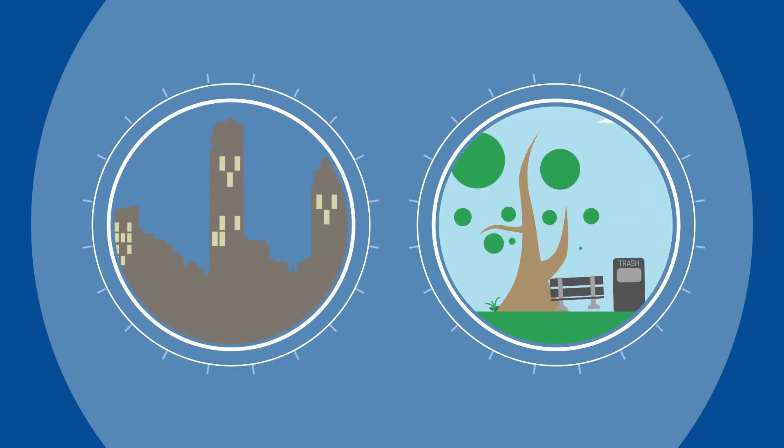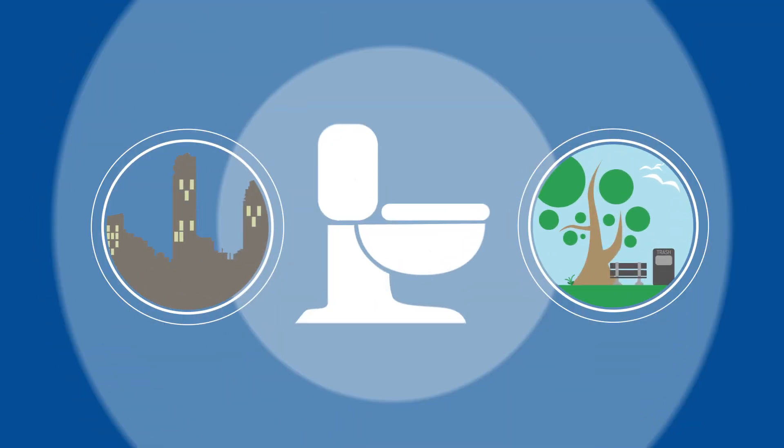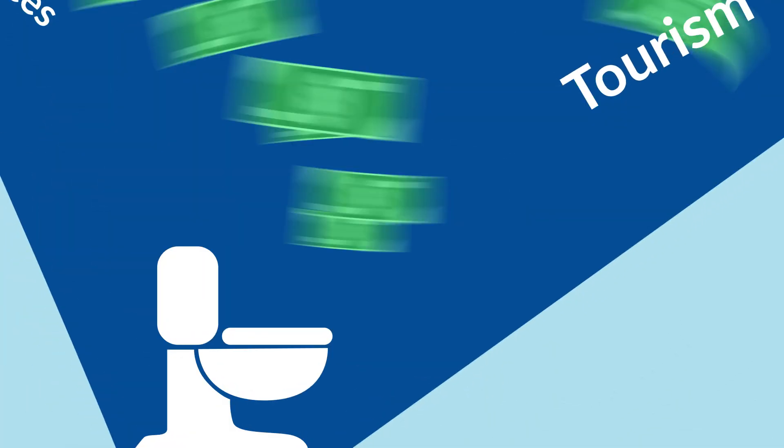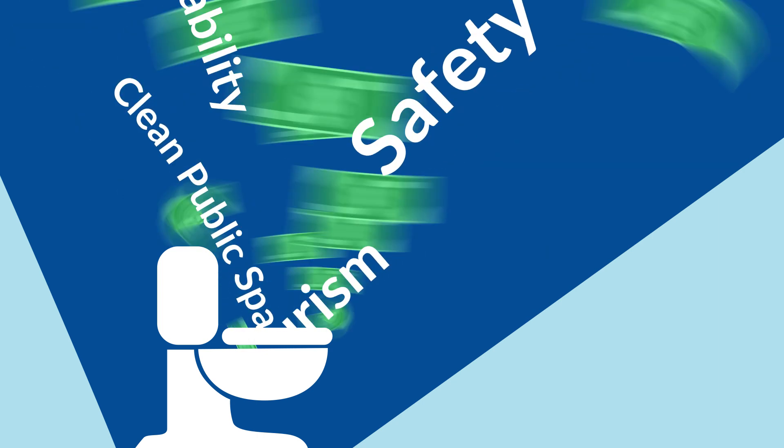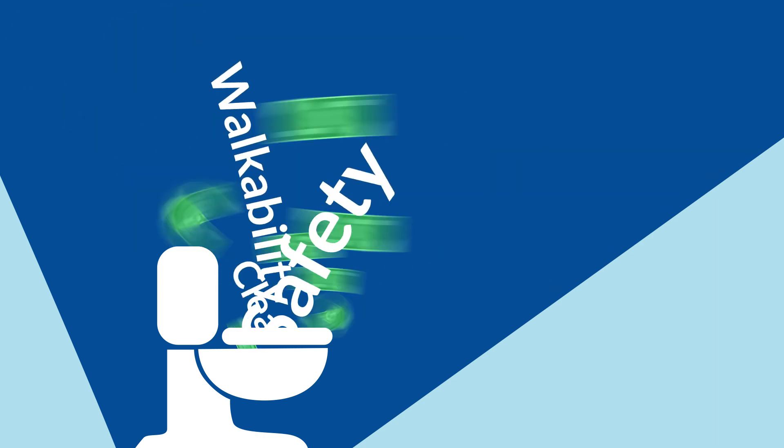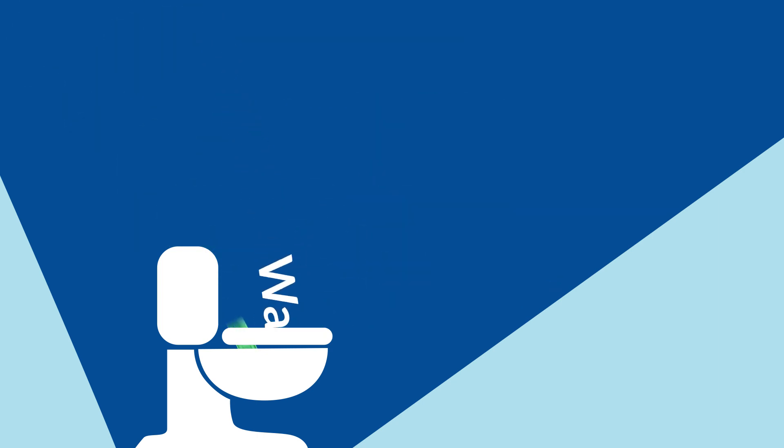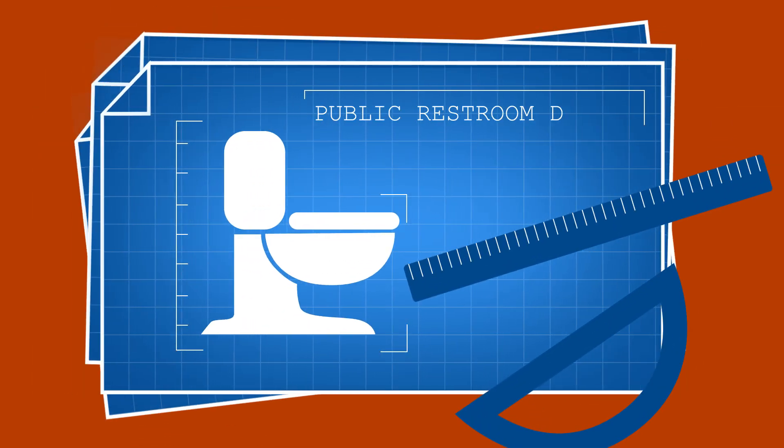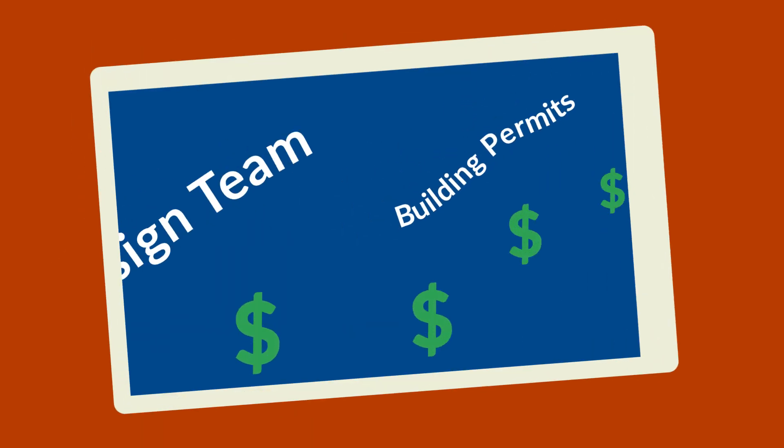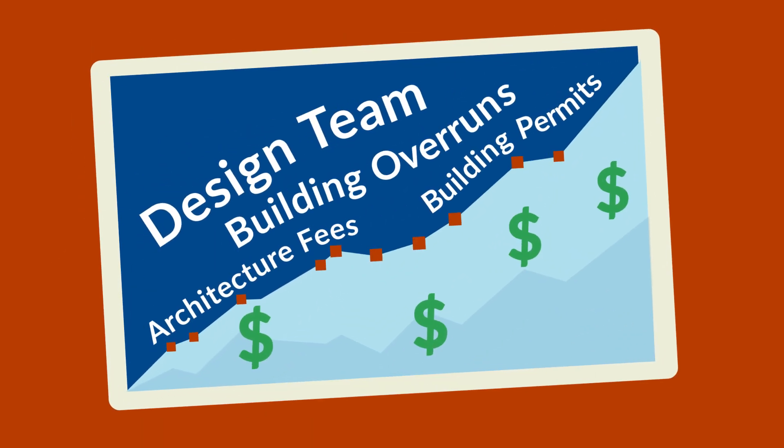Every city and park needs a public toilet. Not having one is too costly. And developing it yourself is a long, expensive process.